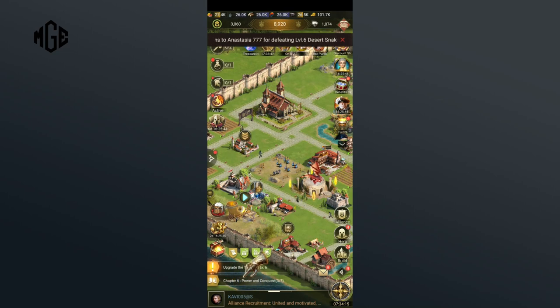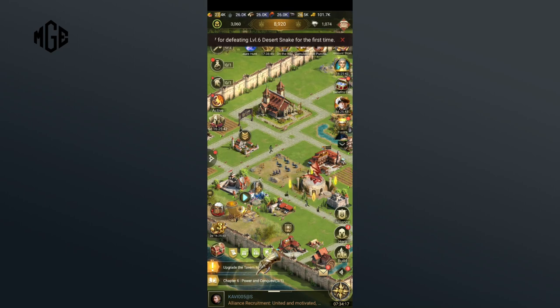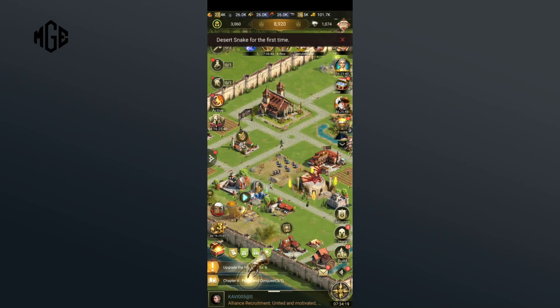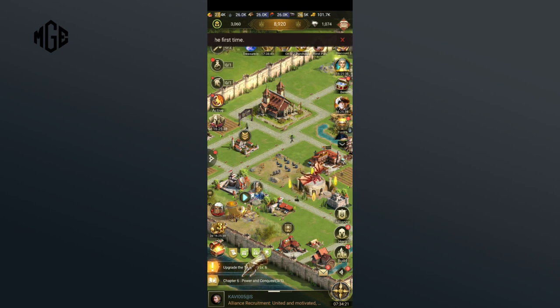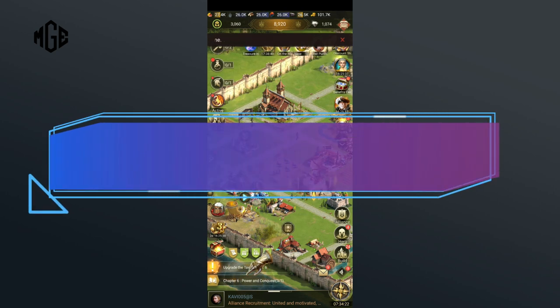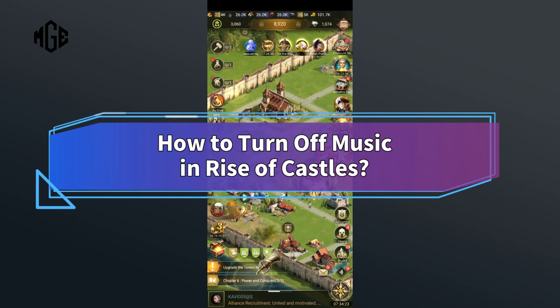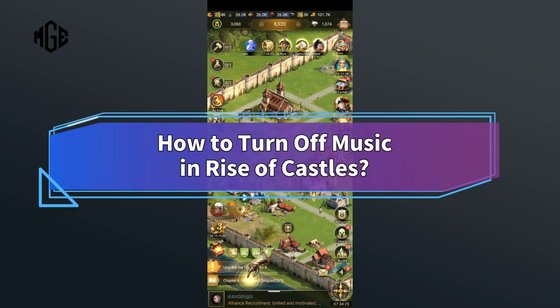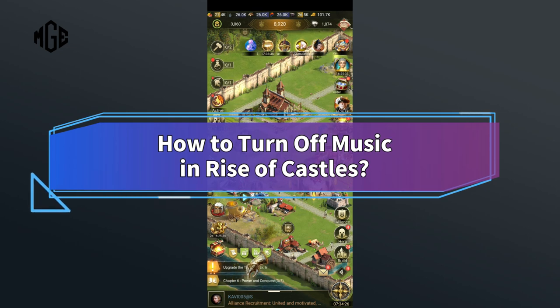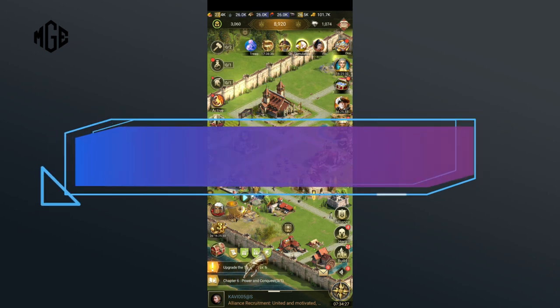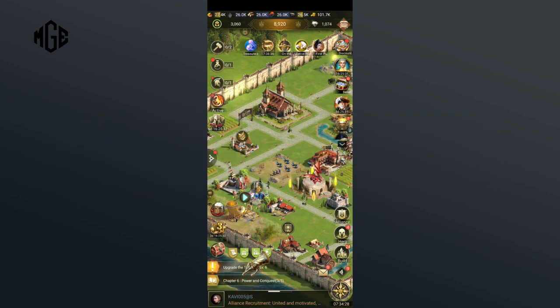Want to turn off music in Rise of Castles but don't know how? Hi everyone, welcome back to Make Gaming Easy. In this video, I'll share some quick and easy steps on how to turn off music in Rise of Castles. So, without any further ado, let's get started.